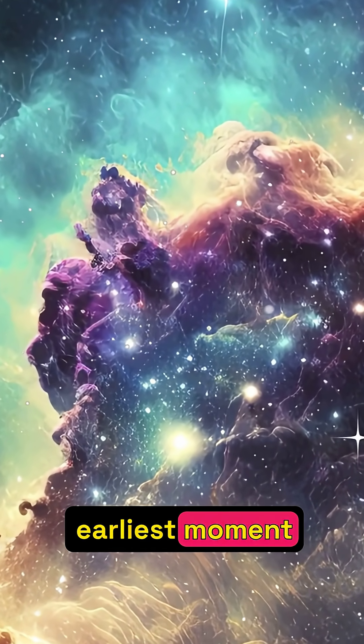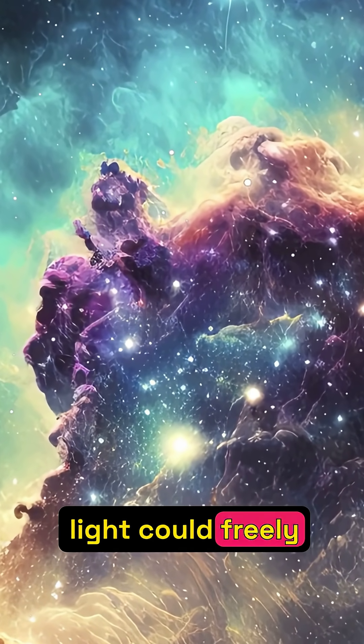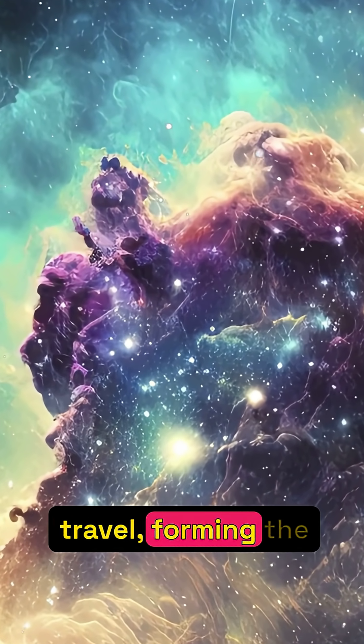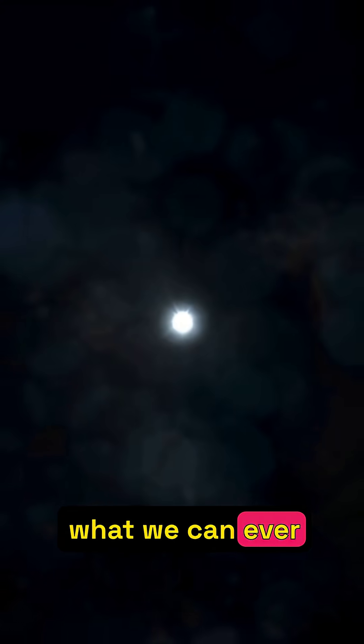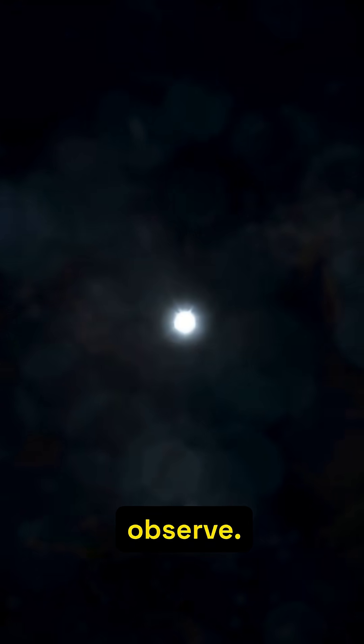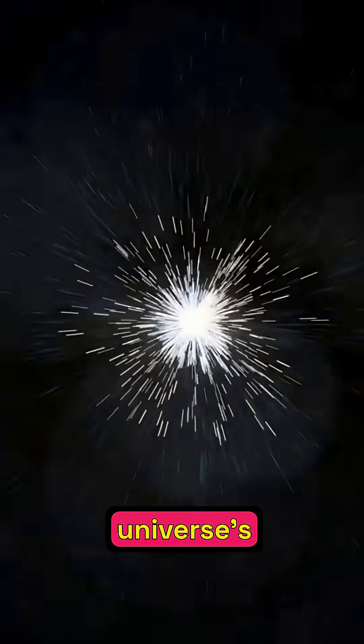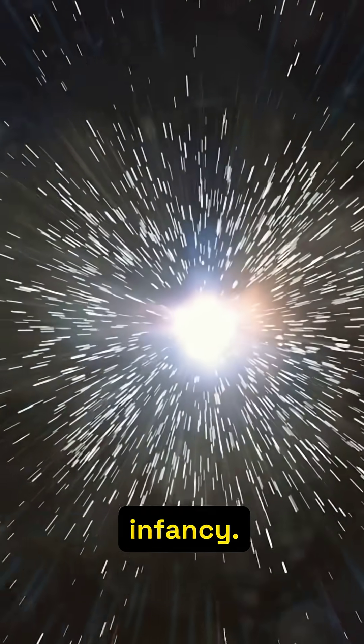...marks the earliest moment light could freely travel, forming the true boundary of what we can ever observe. It's a breathtaking wall of light, revealing the universe's infancy.